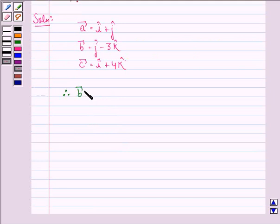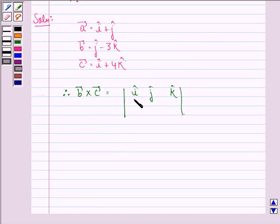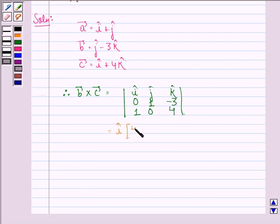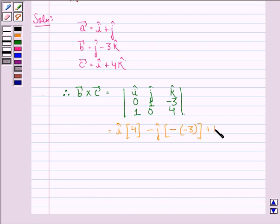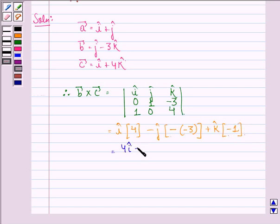Therefore, vector B cross vector C is equal to the determinant with i cap, j cap, k cap in the first row; 0, 1, minus 3 in the second row; and 1, 0, 4 in the third row. That is equal to i cap times 4 minus j cap times (0 minus (minus 3)) plus k cap times (0 minus 1), which gives 4i cap minus 3j cap minus k cap.